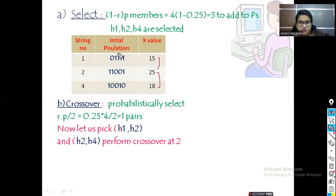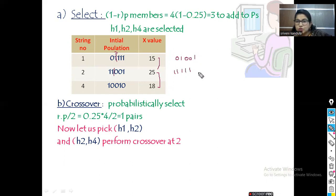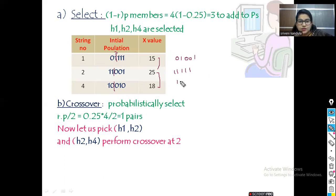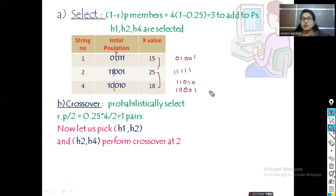After bit 2, we swap the remaining bits. For h1×h2: take the first 2 bits from h1 ('01') and the last 3 bits from h2 ('001'), and vice versa. For h2×h4: take the first 2 bits from h2 ('11') and the last 3 bits from h4 ('010'), and vice versa. These operations produce new offspring.